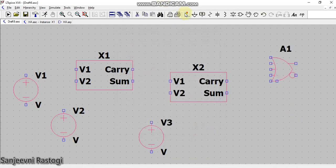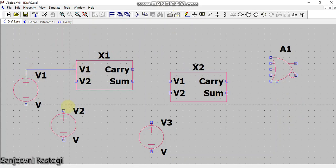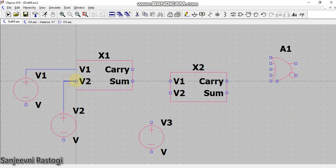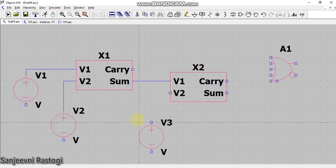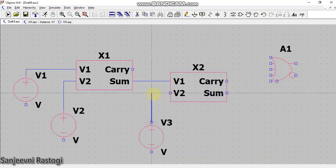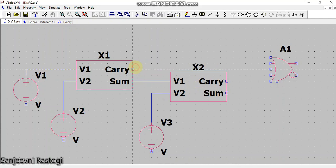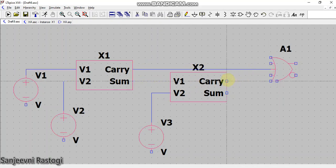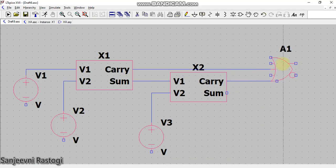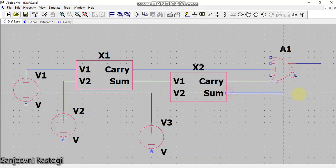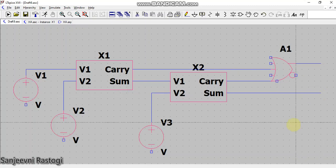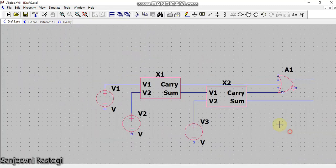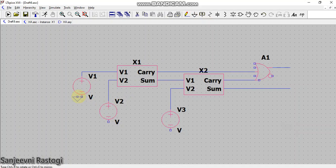Next I will connect V1 to this V1, V2 to V2. The sum output of the first half adder X1 is the input of the second half adder. This is the third input which will go to the second half adder. Now the carry of the first half adder and the carry of the second half adder are ORed to generate the final carry output, and this is the final sum of my circuit.